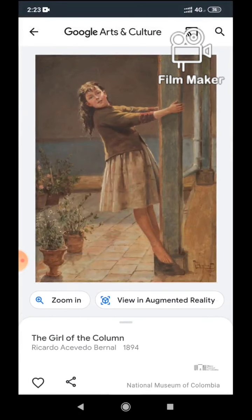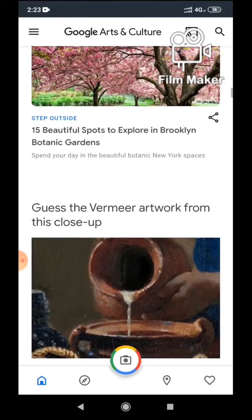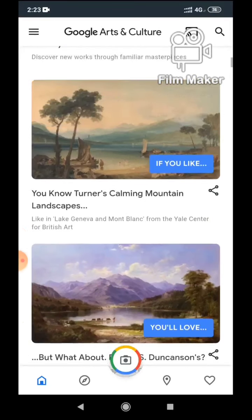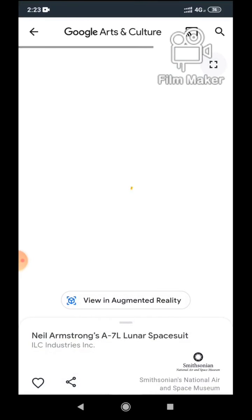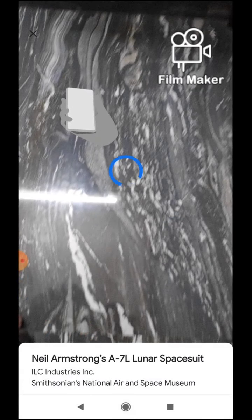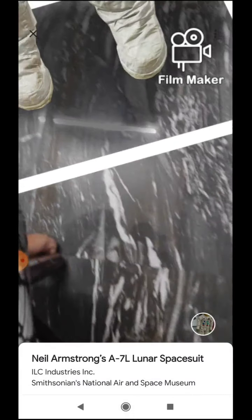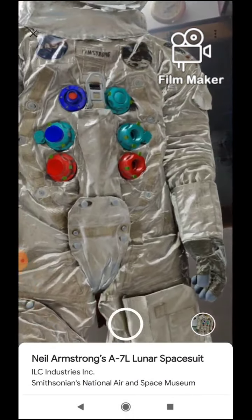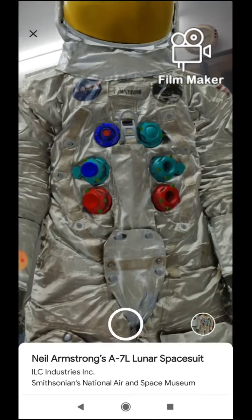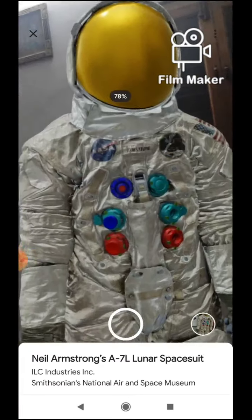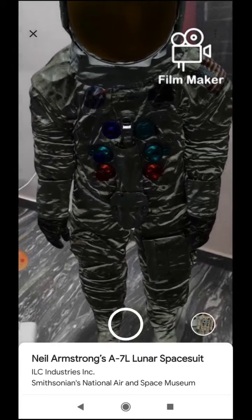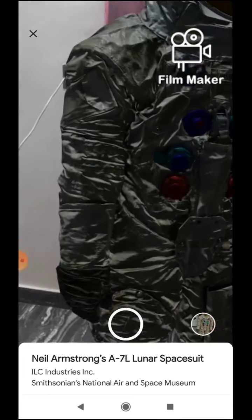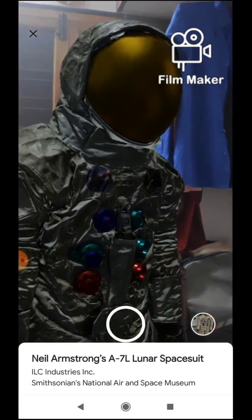The artwork is 'Girl of the Column' from the National Museum of Colombia — wow! Last but not least, let me show you the AR model, also called the AR Projector. I press play, activate augmented reality, rotate the phone, and Mr. Neil Armstrong appears in the room! I can zoom in and zoom out — he's really here. I can rotate him, move him around, and take a picture. It truly feels like he's standing there; the color changes because of the lighting in my room.